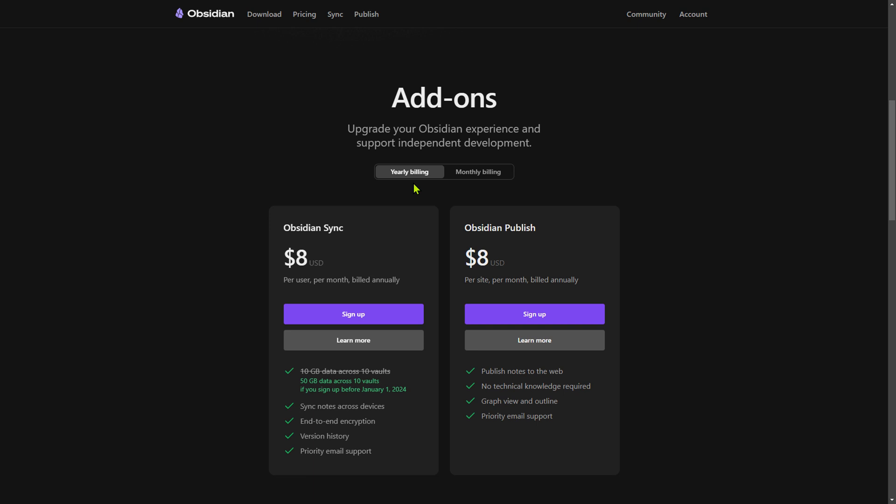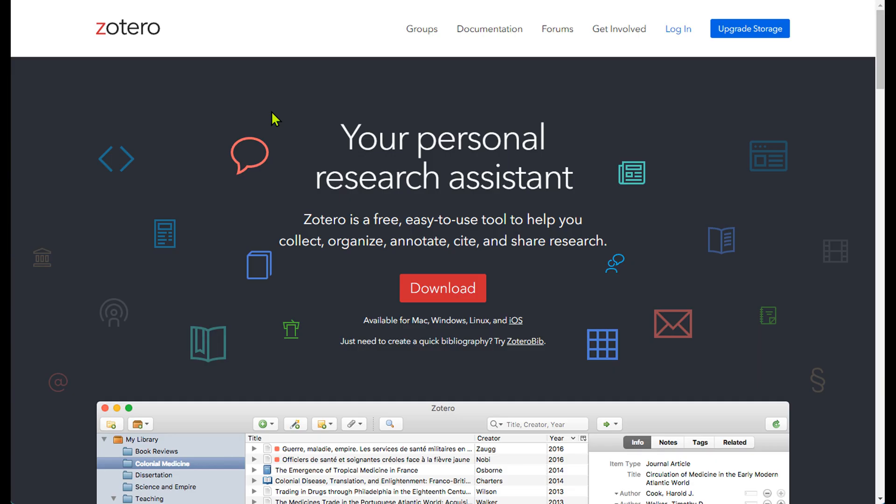So now that we've talked about Obsidian, let's turn our attention to Zotero, an absolute powerhouse of reference management.